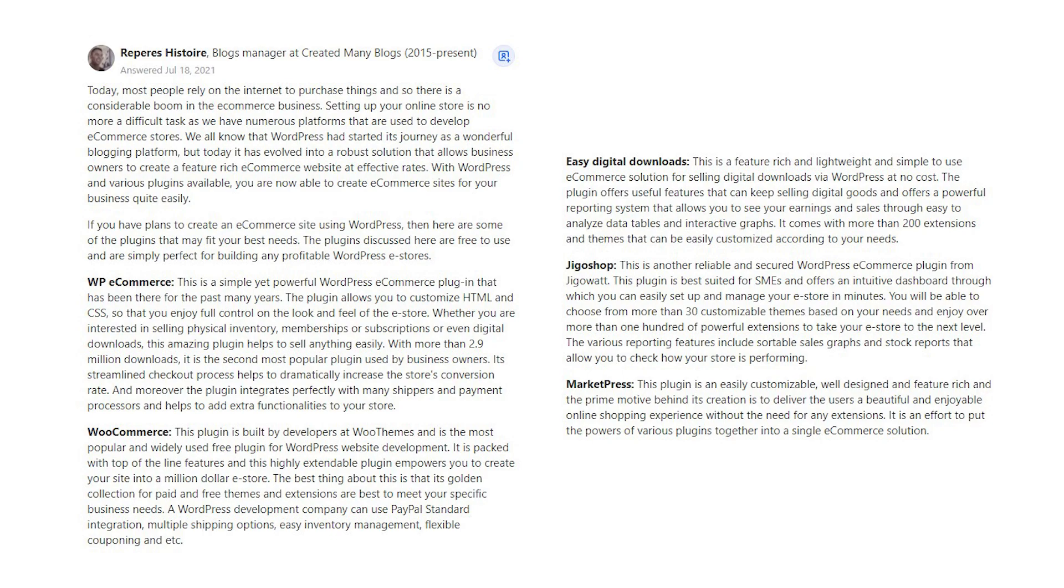WooCommerce. This plugin is built by developers at WooThemes and is the most popular and widely used free plugin for WordPress website development. It is packed with top-of-the-line features, and this highly extendable plugin empowers you to create your site into a million-dollar e-store. The best thing about this is that its golden collection for paid and free themes and extensions are best to meet your specific business needs. A WordPress development company can use PayPal standard integration, multiple shipping options, easy inventory management, flexible couponing, and etc.